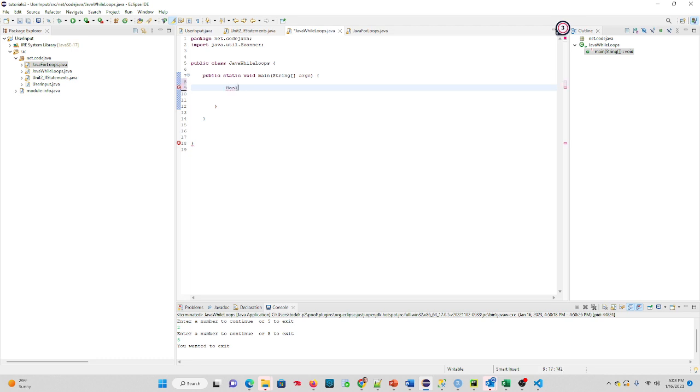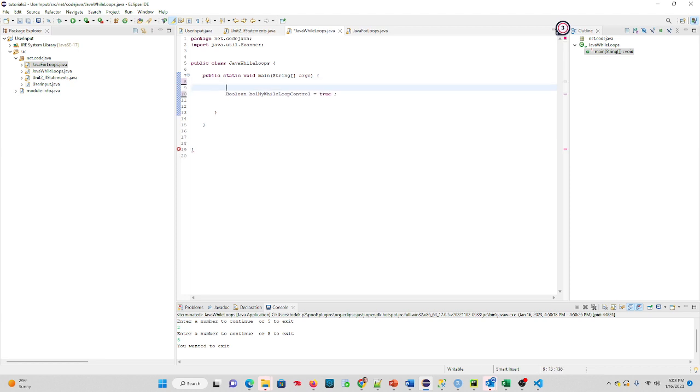control the loop. I like to do boolean and I'll call this BOL for the type of variable it is, and I'll call this myWhileLoopControl and I'll equal it to true to start.